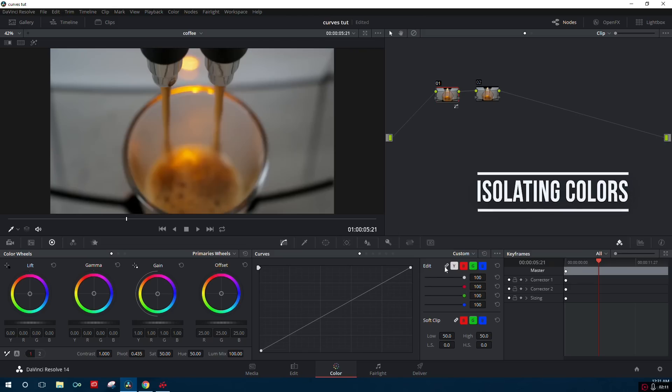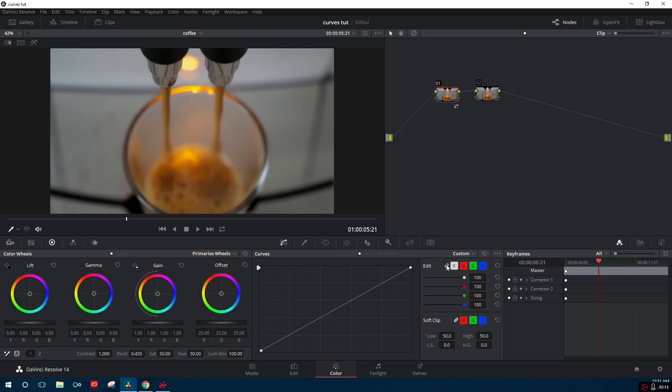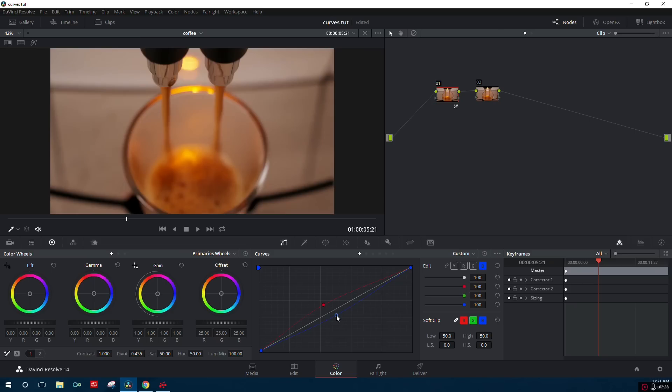Another thing that you can do is come over here and we're going to unlink all the colors, so now this way we can adjust the colors individually. So let's click on red, we'll go ahead and lift that up, introduce more red into the image. We'll drag down the blue and now the footage is a little more orange.